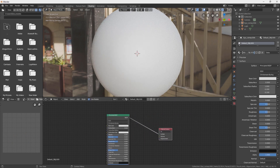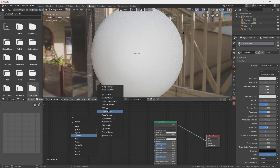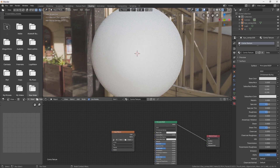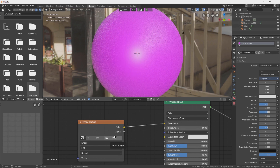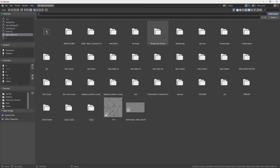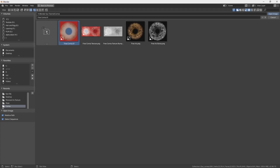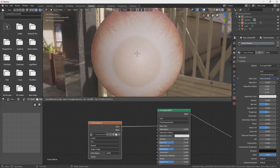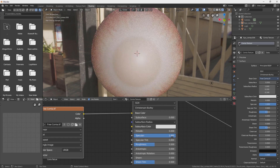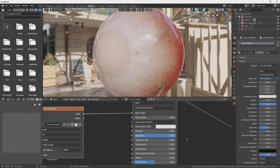For shading, we go to the Shading workspace and rename this material to 'cornea texture'. Now press Shift+A to import an image texture and connect the color to base color. Go to Open, open the image from the Blender tutorial file, and select the cornea texture. Now change specular to 1 and roughness to 0, and here you have the base color for your eyes.